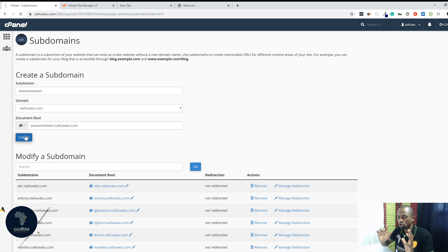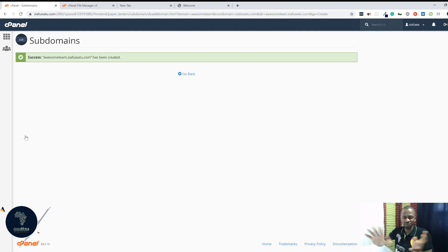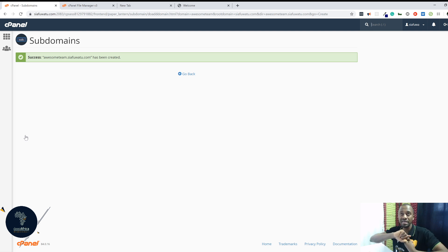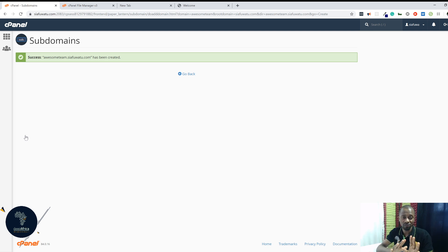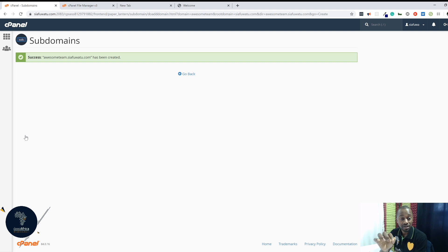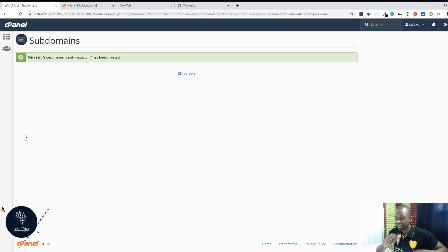If you're not sure how to create a subdomain, that's fine - go find a different video on YouTube. Quick caveat: this is not the video for you if you are uploading a WordPress website to a subdomain. This is not going to work for you in that case. But if you want to upload an HTML website to your subdomain, this is definitely the video for you. I think I may have taken too much coffee today.